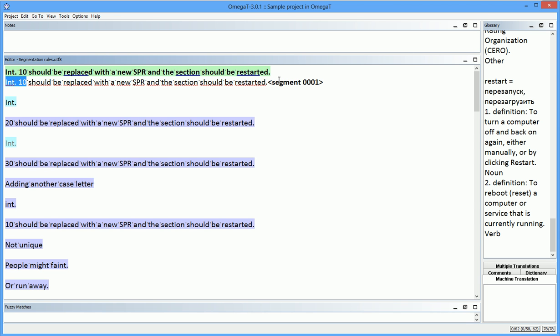Its main drawback is that if I have a lot of similar segmentation issues in a project, I have to make a rule for each instance. For example, in this case, I will need to add separate rules for INT 20 and INT 30.